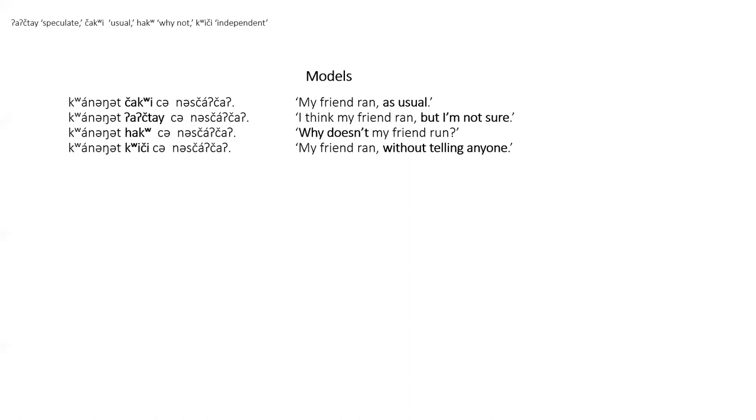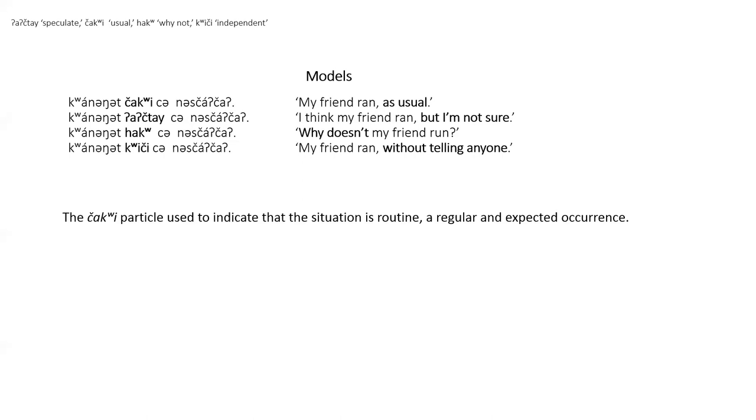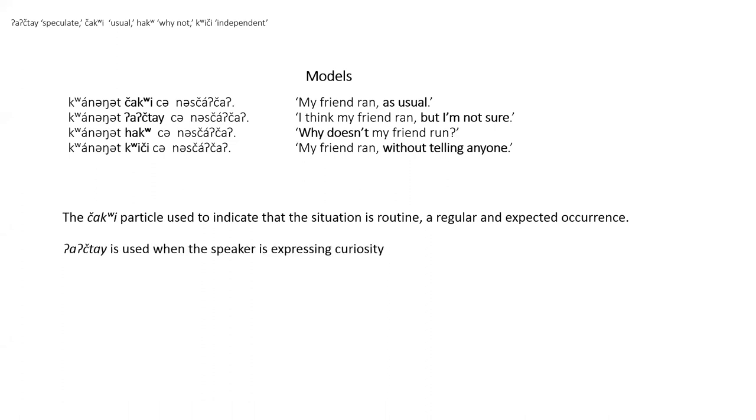These four particles are not as frequently used as the other speech act particles. The Chagwee particle is used by the speaker to indicate that the situation is routine, a regular and expected occurrence. It happened or something happened and has happened before. It gives some of the idea of the English phrase, there he goes again.